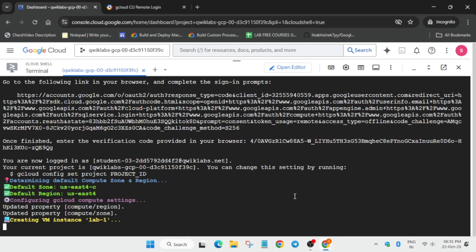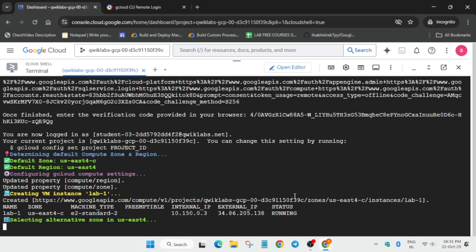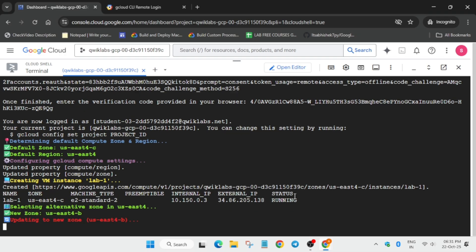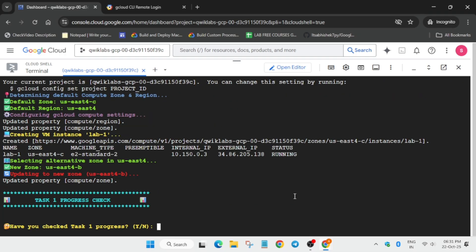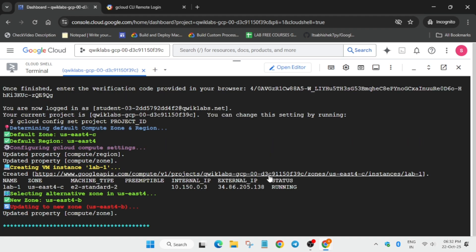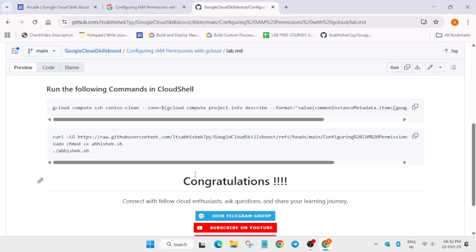It will take some time. Once it is completed, you have to check the score for task number one. Let's come to the lab instructions page and check the score.